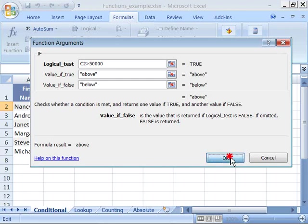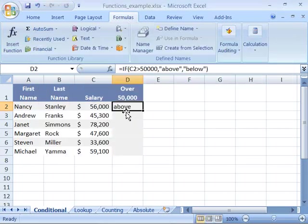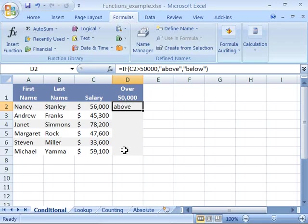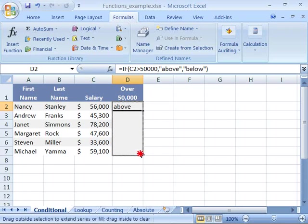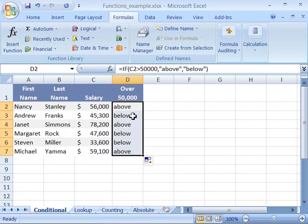I'll go ahead and say okay to this and notice that above is now present here in D2. To fill this formula to the bottom here, simply grab the handle in the lower right hand corner and drag it down.